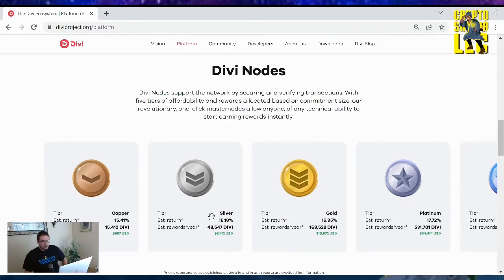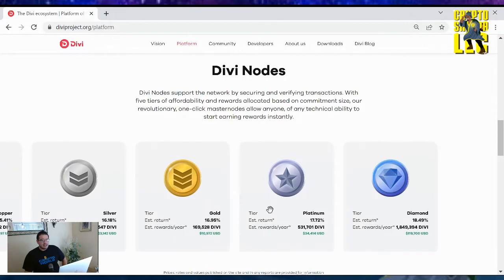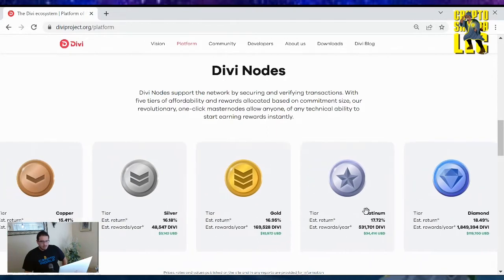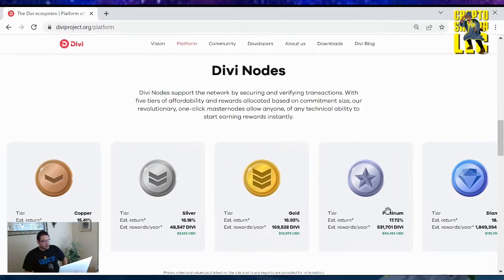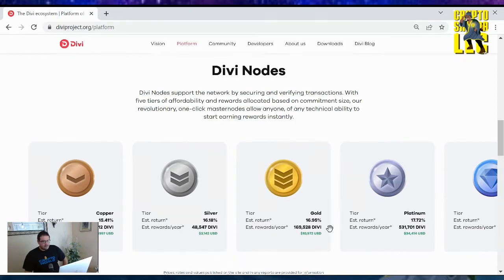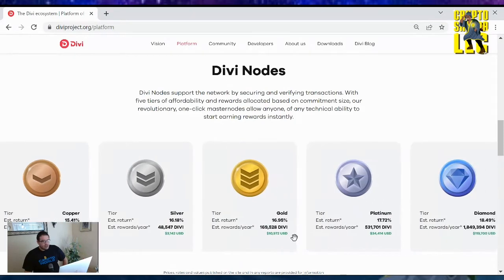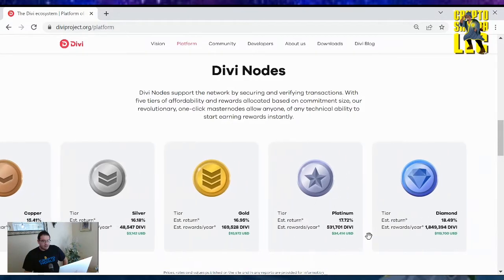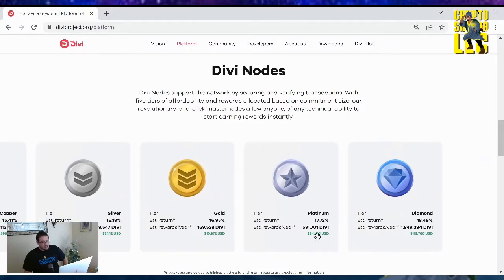You've got copper, silver, gold, platinum, and diamond. Each one has their own estimated return rate. So copper would get you about 15.41%, silver would get 16.18%, gold 16.95%, and platinum 17.72%. Diamond will give you 18.49% of a return back.